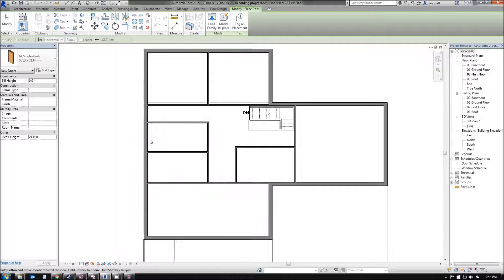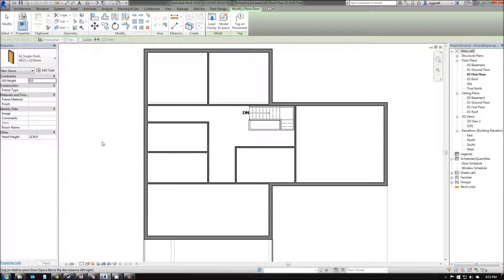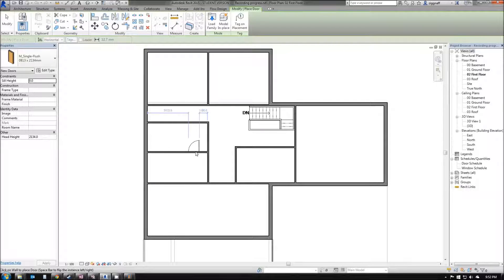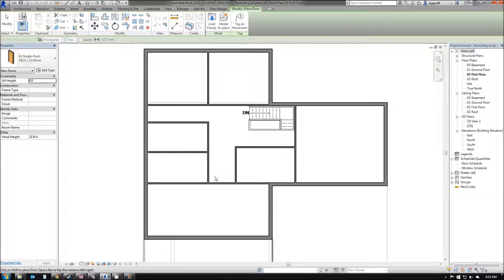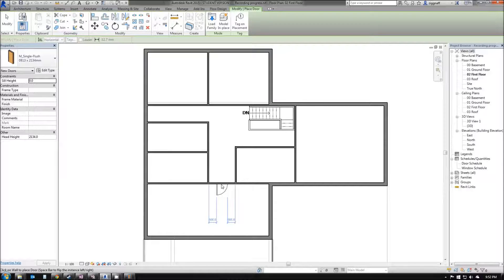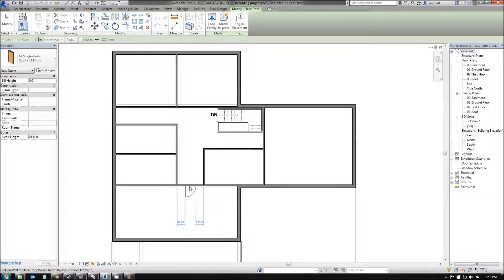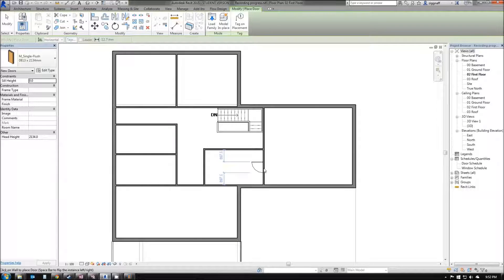You'll notice when I drag over, the door only shows up when I'm on a wall, because that's the behavior set by a door component. I can't place it out anywhere in the open, it has to be up against the wall.